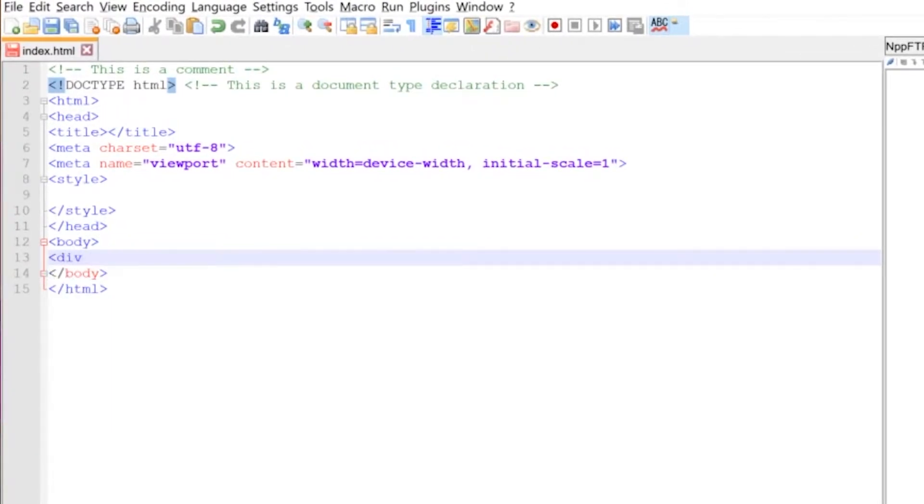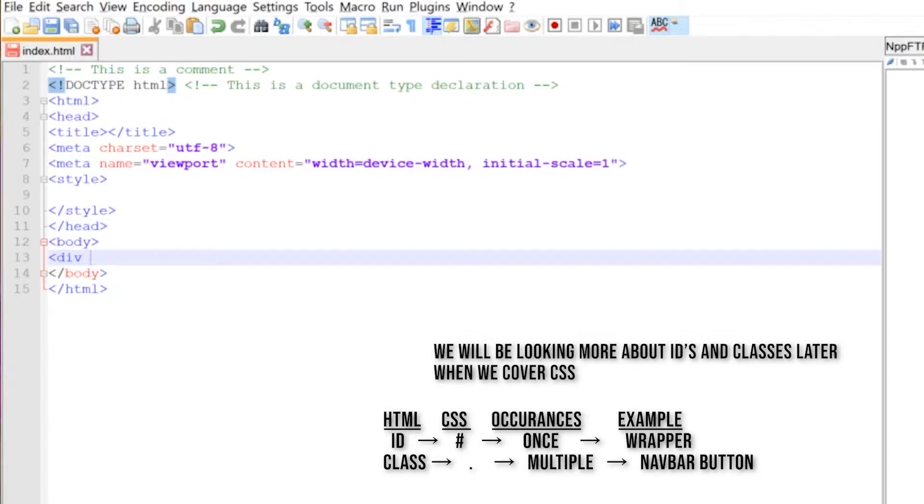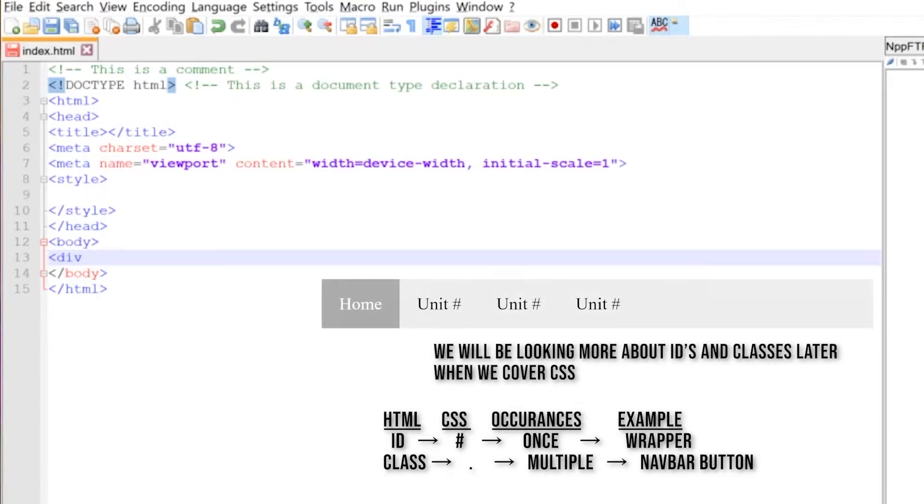This div tag we need to make sure that we provide an ID for it. We can provide IDs and classes. IDs are elements where they should for the most part only occur once inside a web page. So for example we might have an ID for a wrapper because we want to make sure that everything inside of it moves with it. We could have one ID for a navigation because we should only really have one navigation.